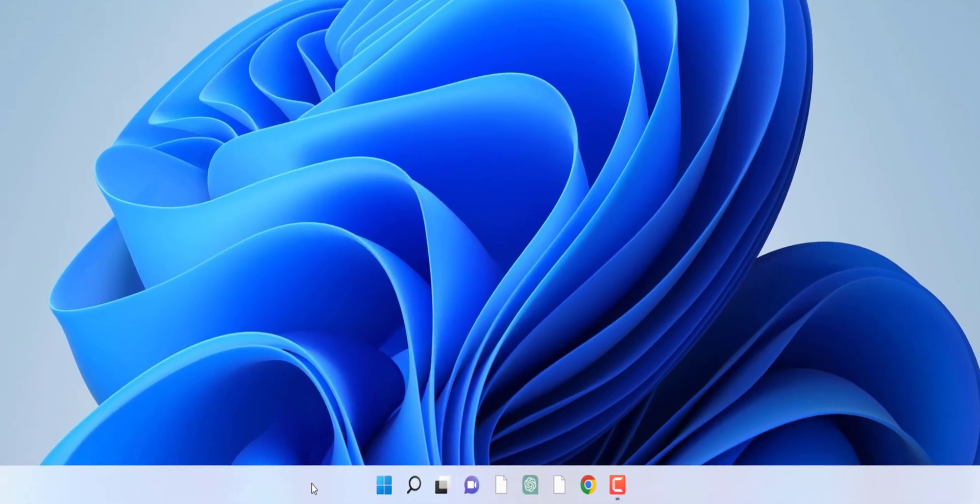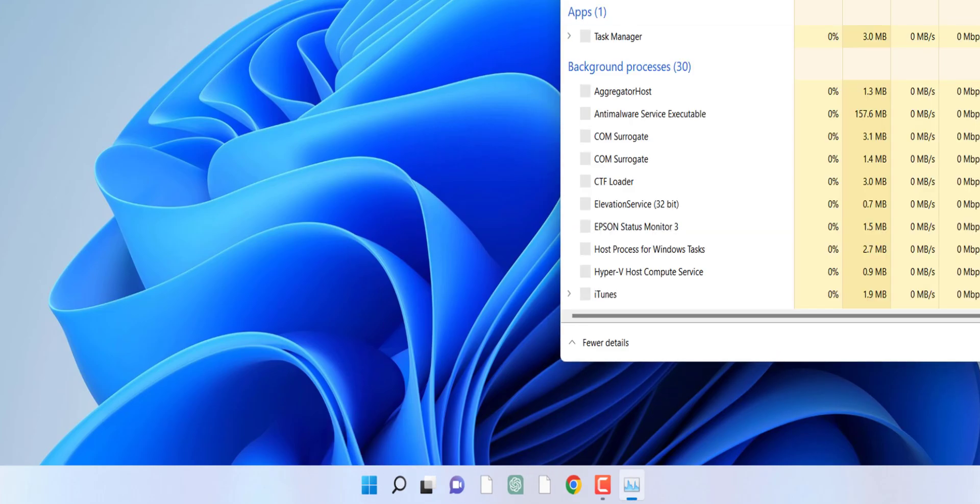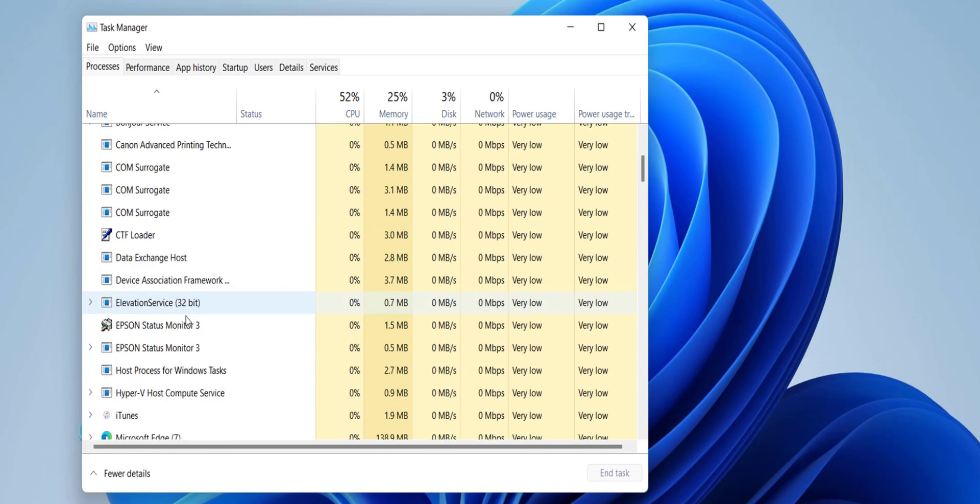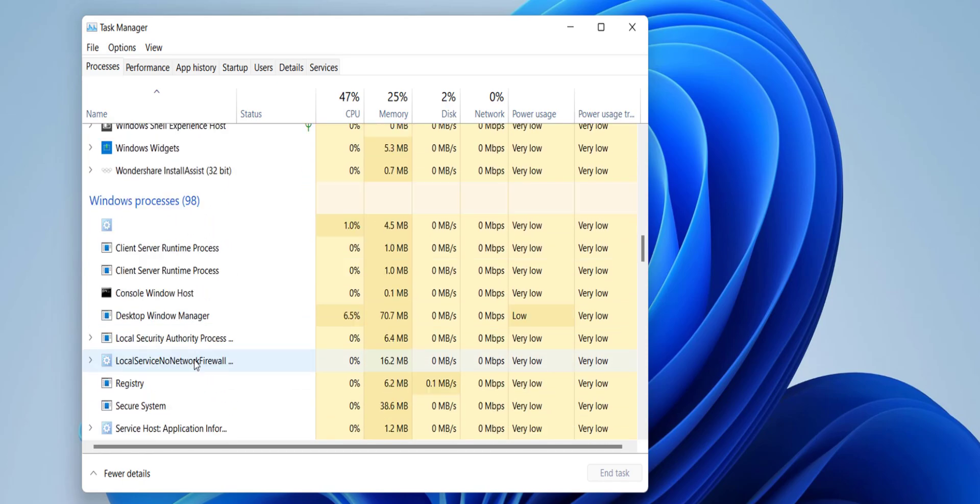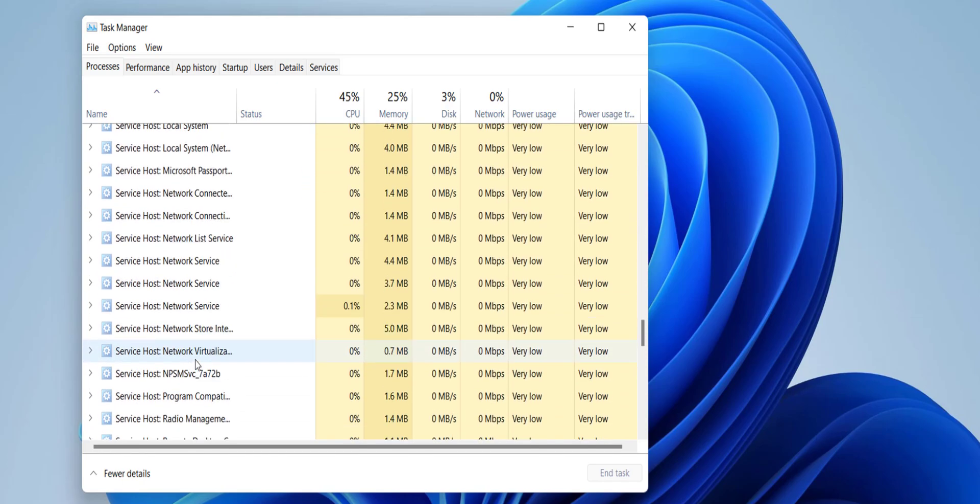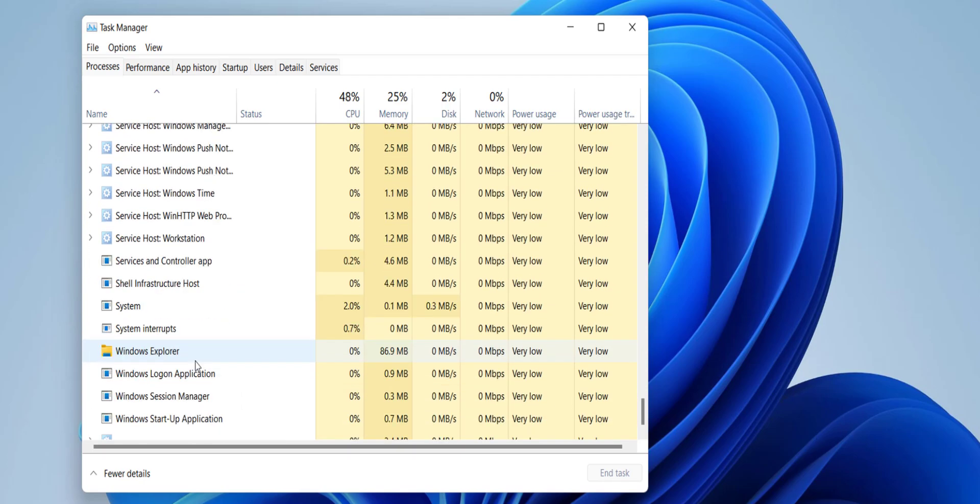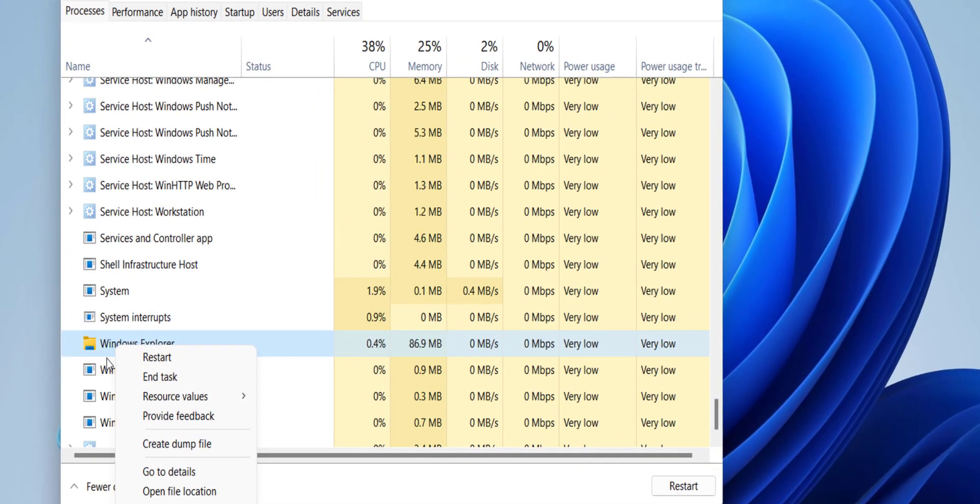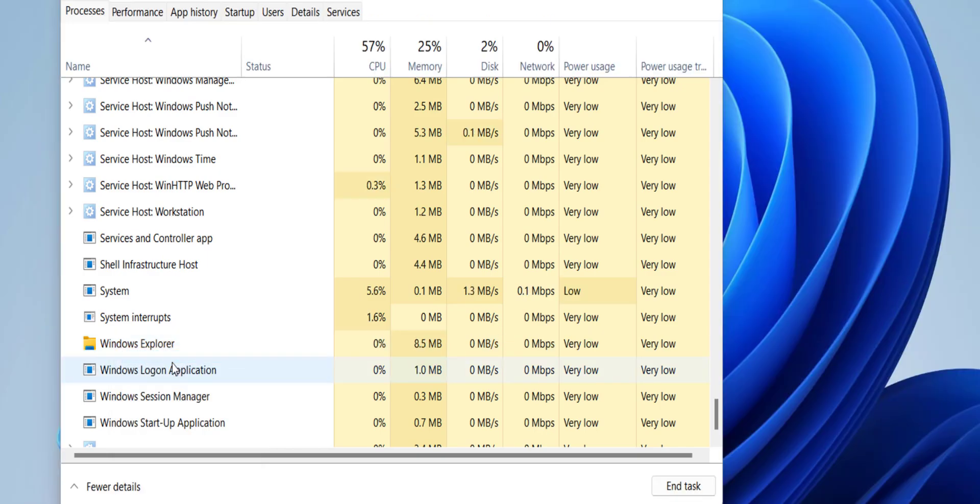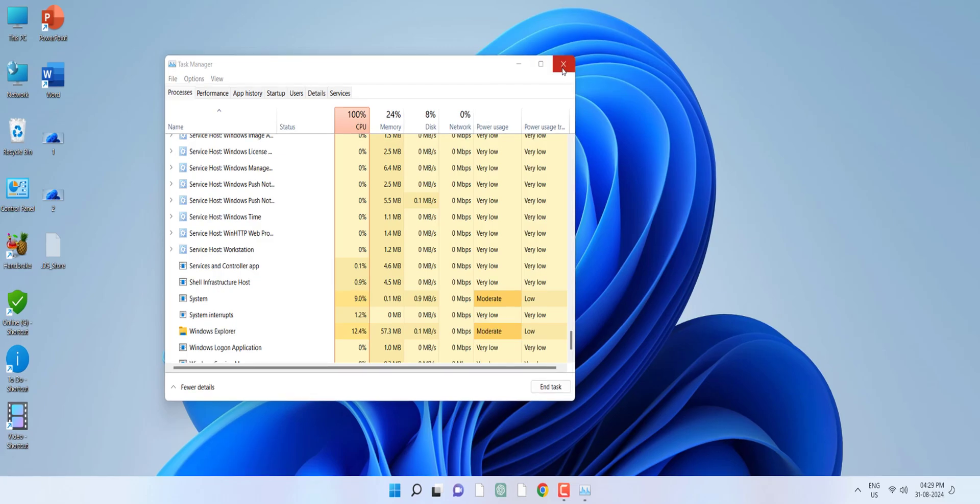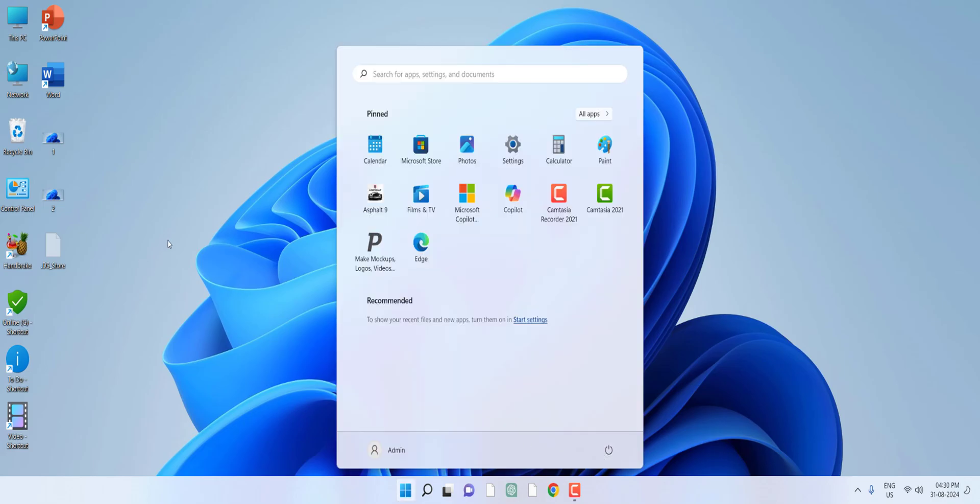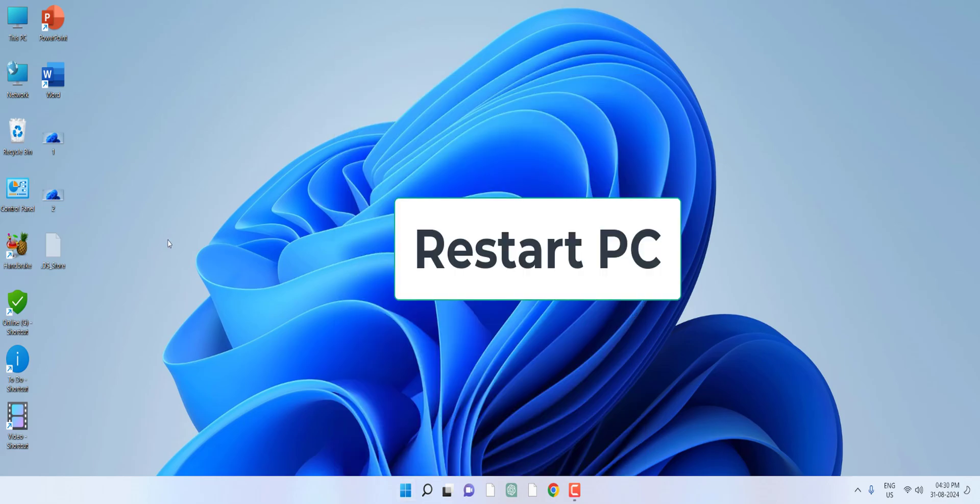After this, right click on the taskbar and then click Task Manager. Here find Windows Explorer. Right click on it and click Restart. After this your problem will be fixed. If you're still facing the problem, then restart your PC.